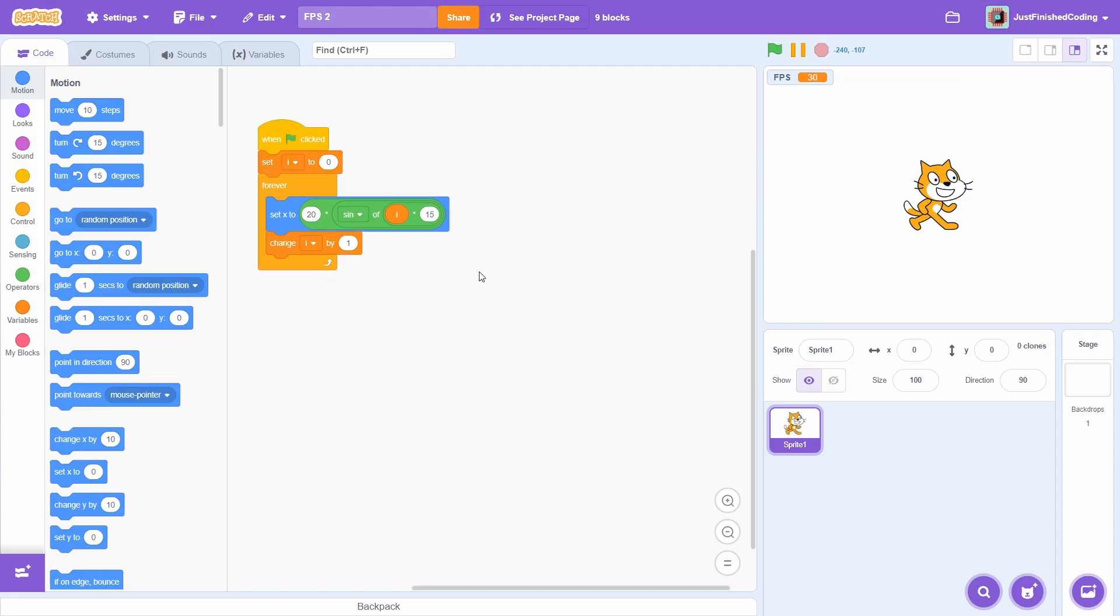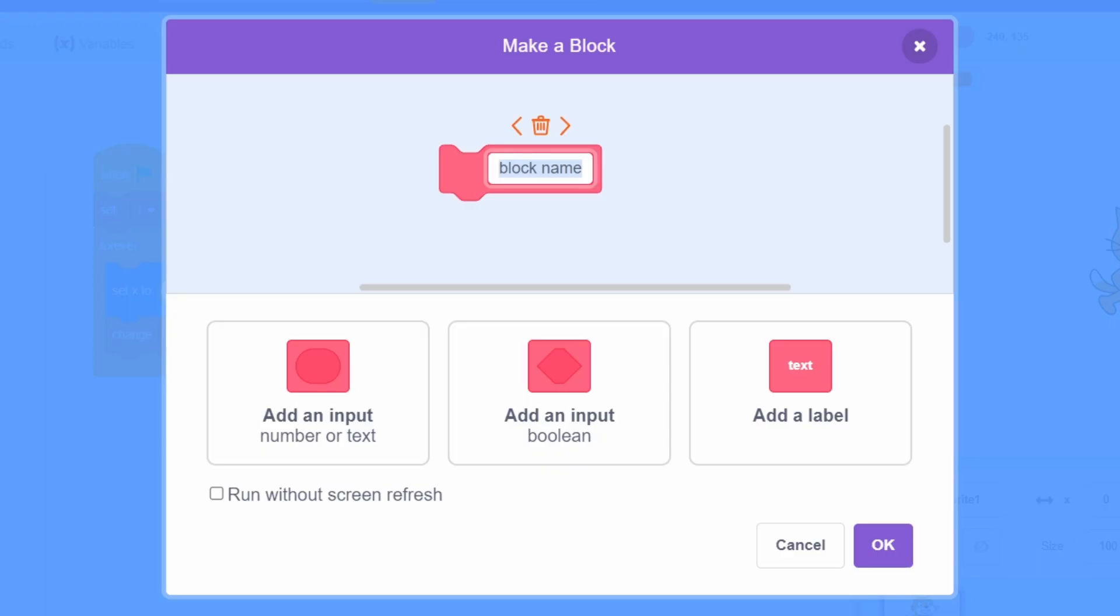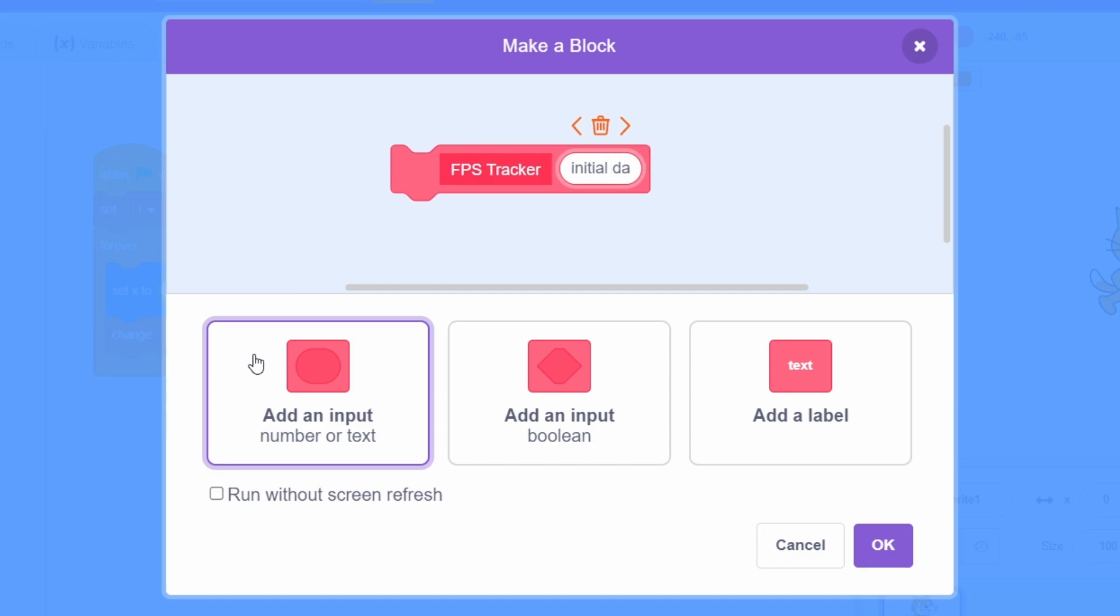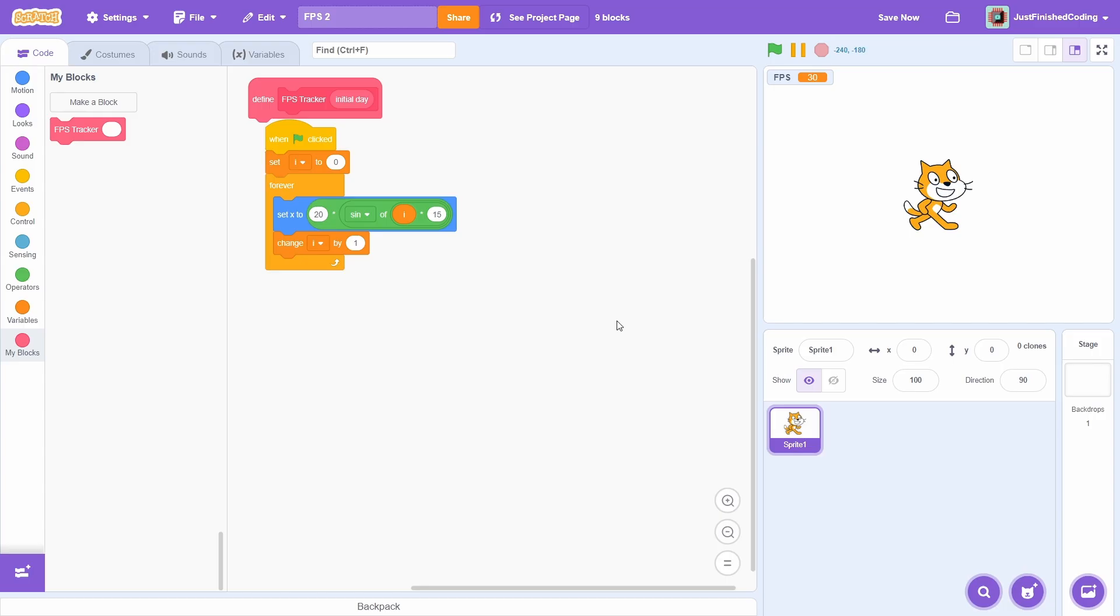Let's go over this from the start. It's easier if we create a block and you can call this FPS tracker. Add an input for the initial day and make sure you do not run without screen refresh.